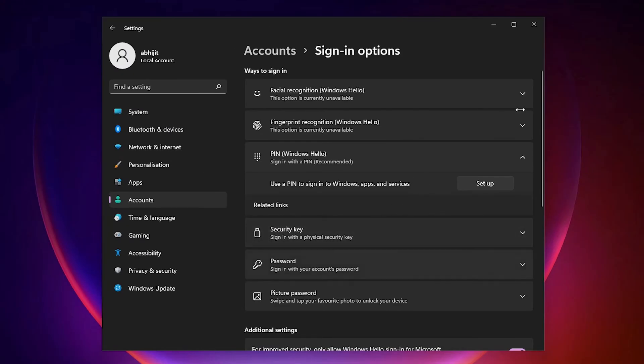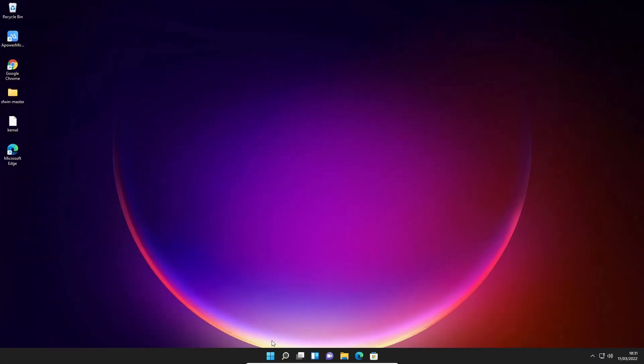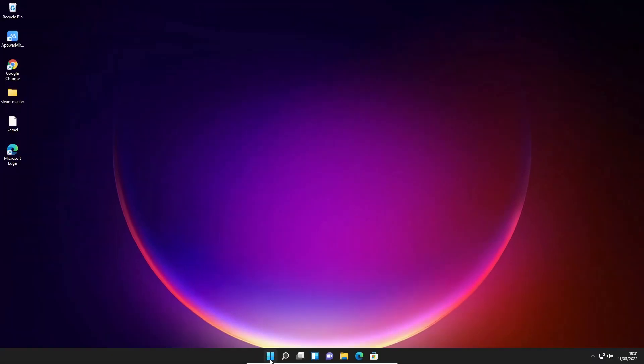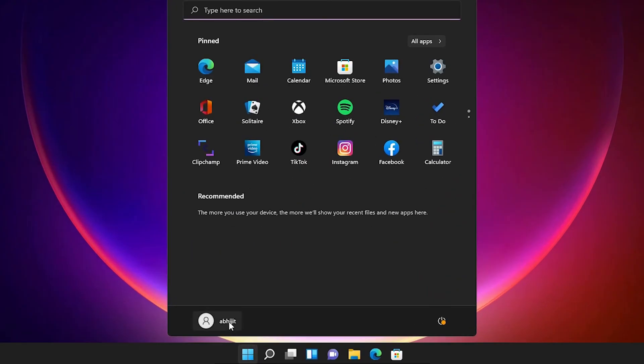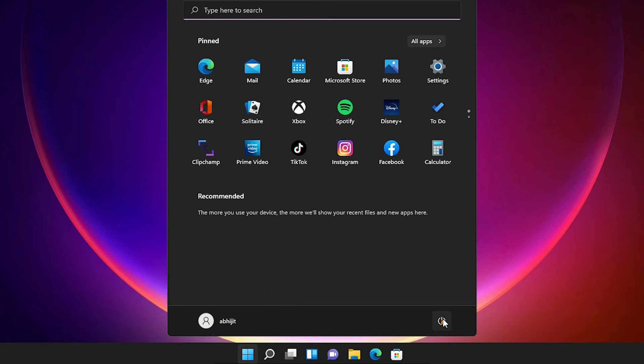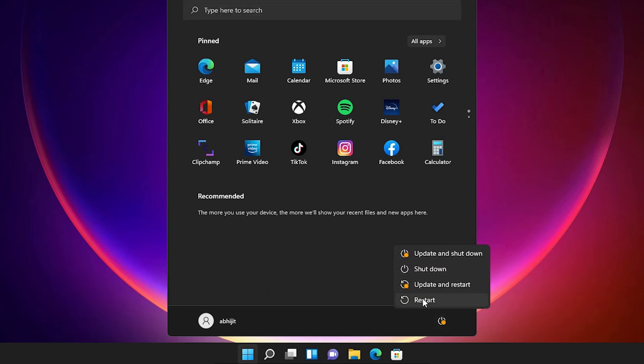Now our PIN is removed from our operating system. Now close this. Just go to the Start, go to your account and sign out, or just go to the power button and sign out or restart. I am going to restart.